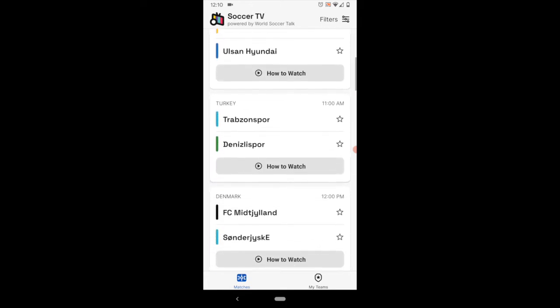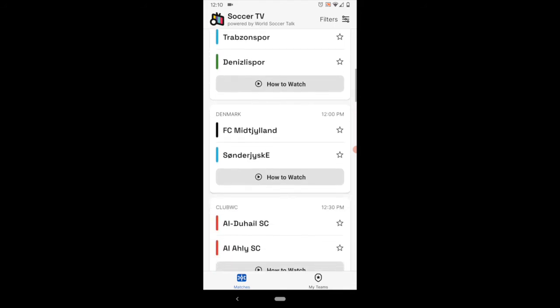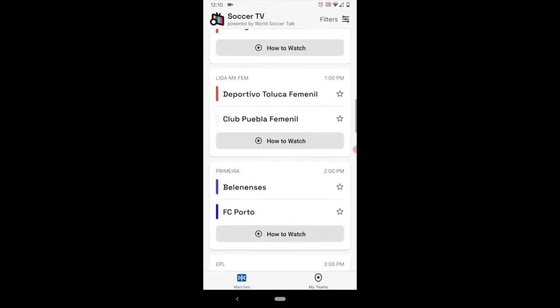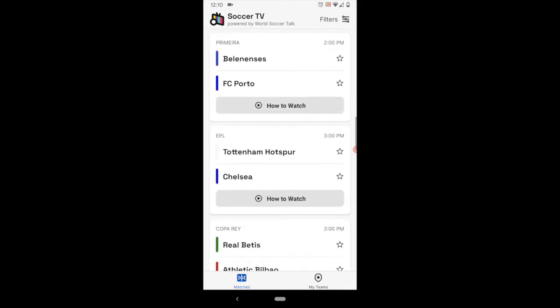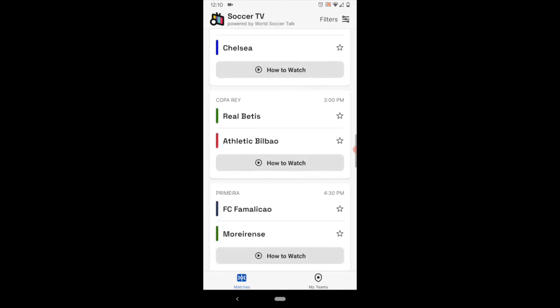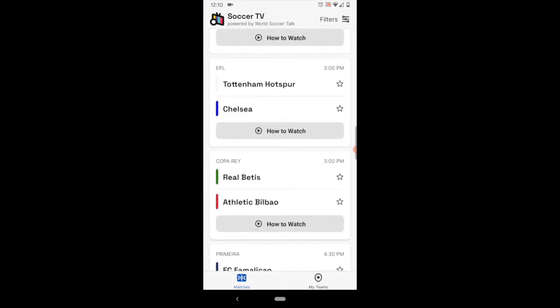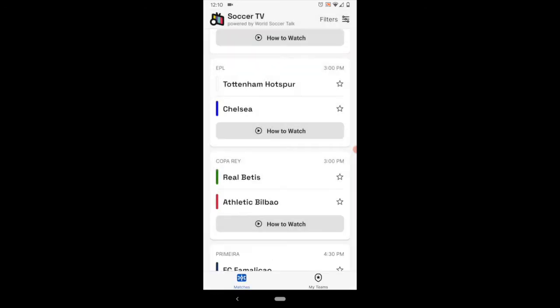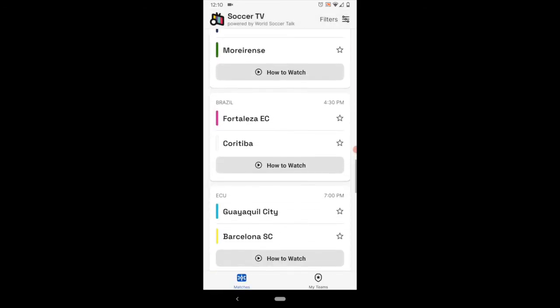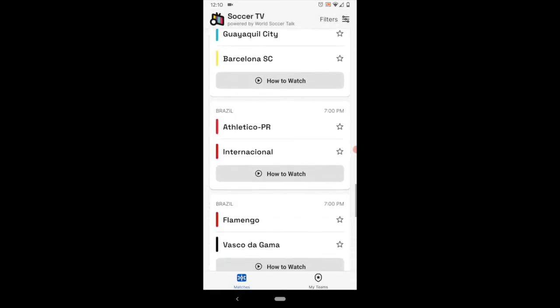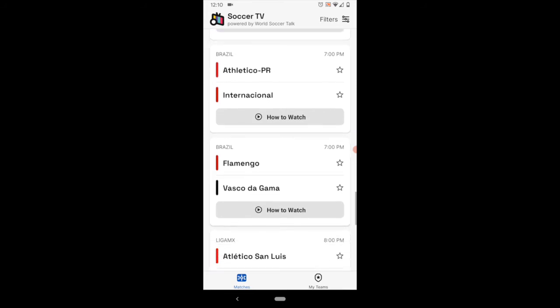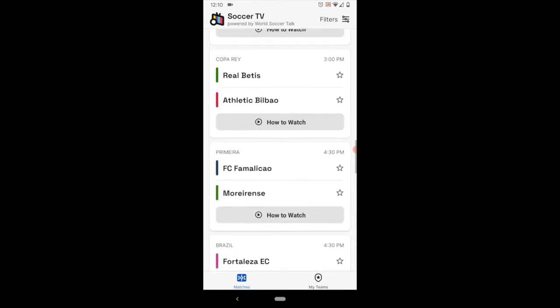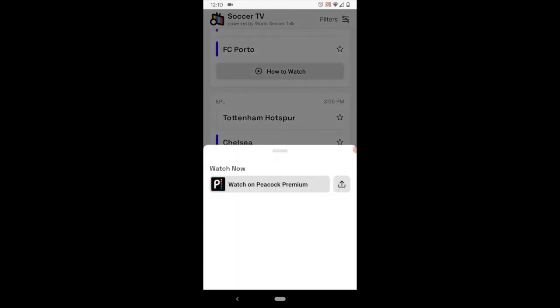And as you scroll down it has leagues and cup competitions from around the world. Anything that's available live and legally is going to be featured in this app. And again, you can click on the link and it gives you the link to go ahead. If it's Peacock or whatever service is broadcasting that game, you can access that game directly.